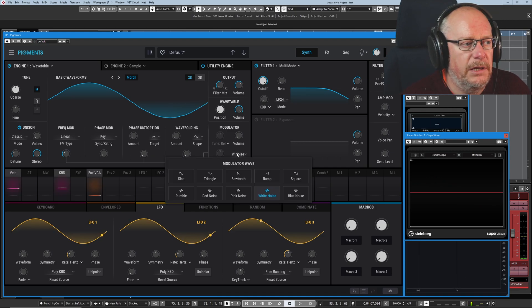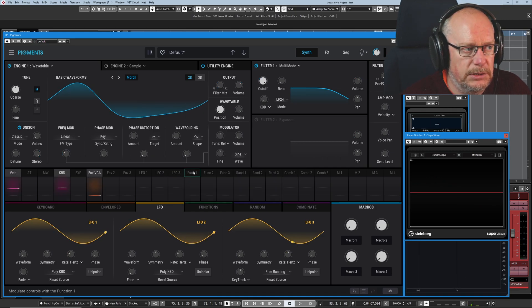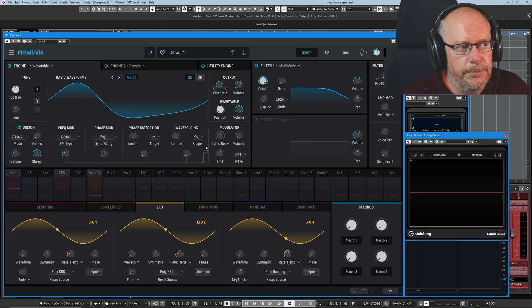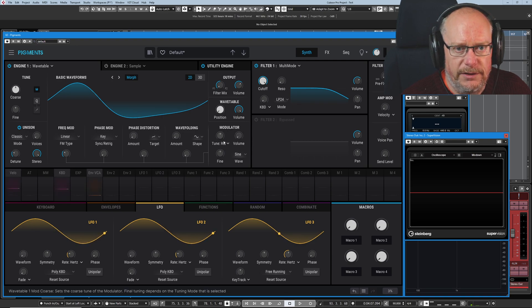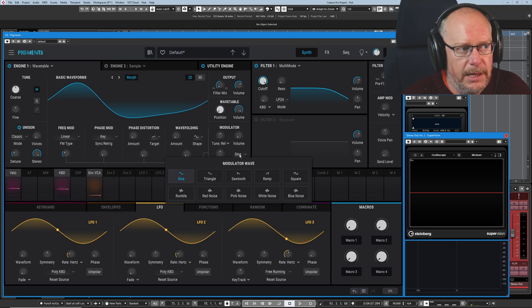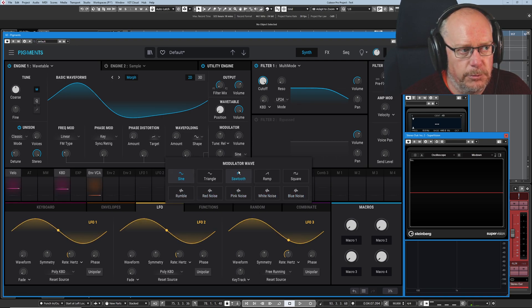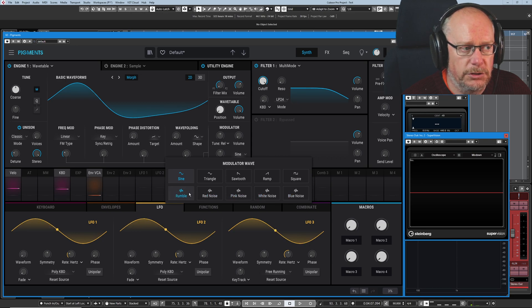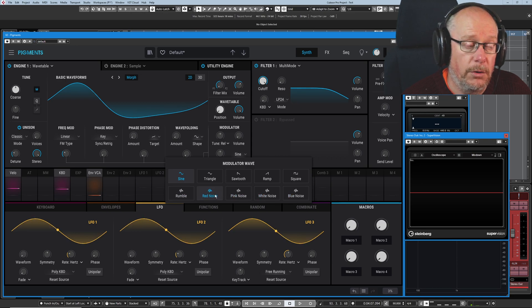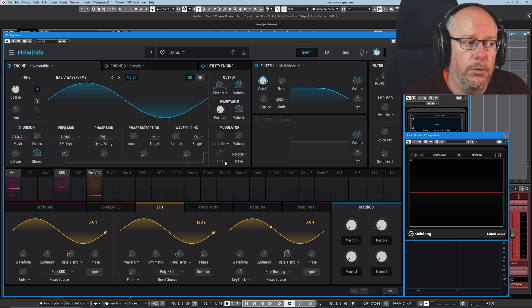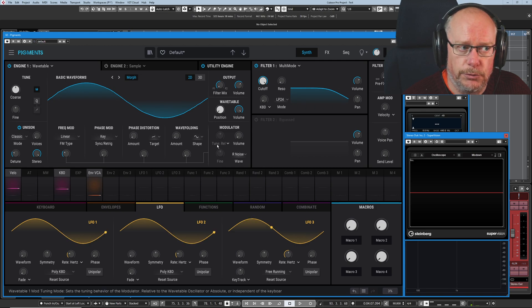If I switch us back into sine mode, we get our tuning facility back. In any of these five options, modulator wave options on the lower row, we lose the ability to tune them. Because they're all basically noise options.